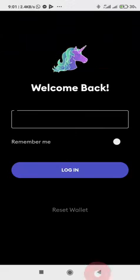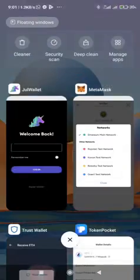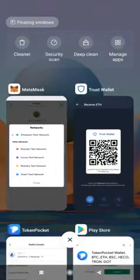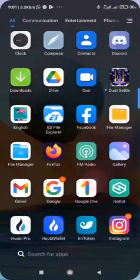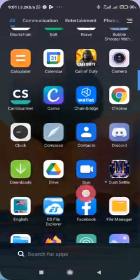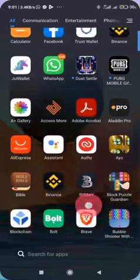The networks are automatically configured on JuWallet, which is why I prefer JuWallet over Metamask.